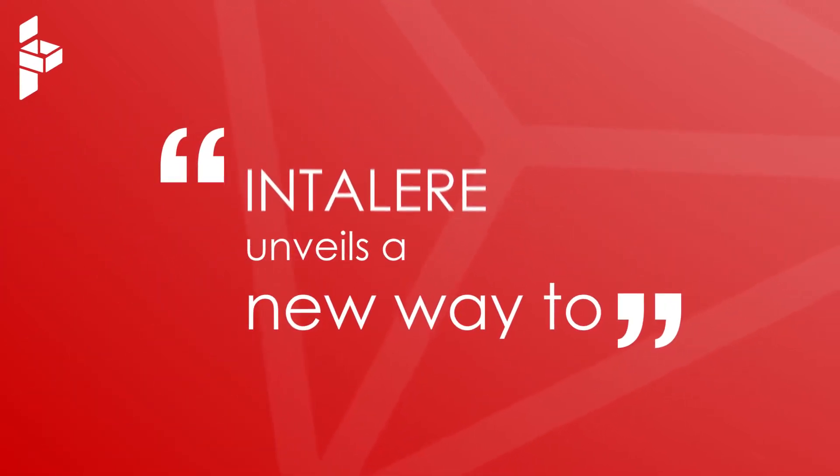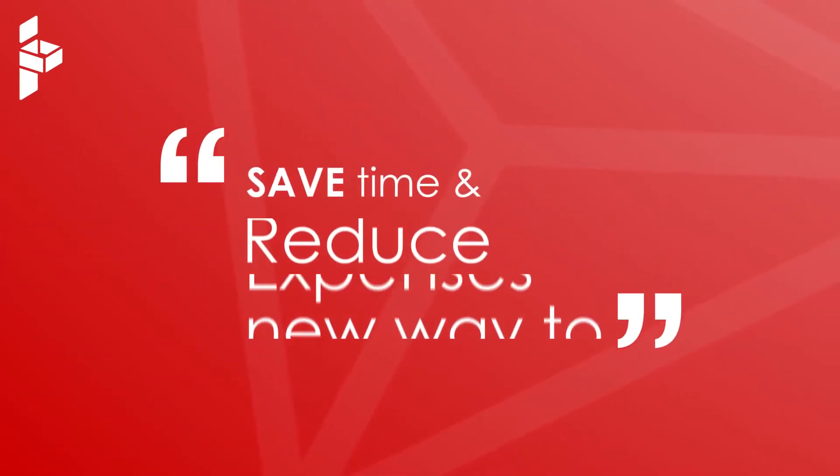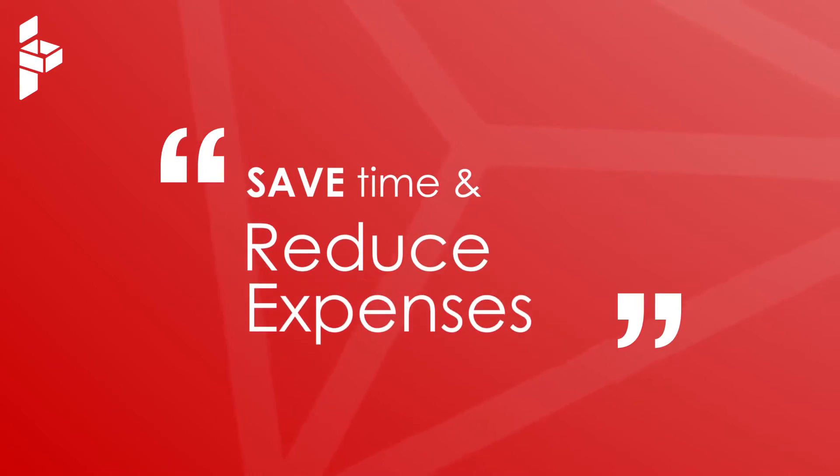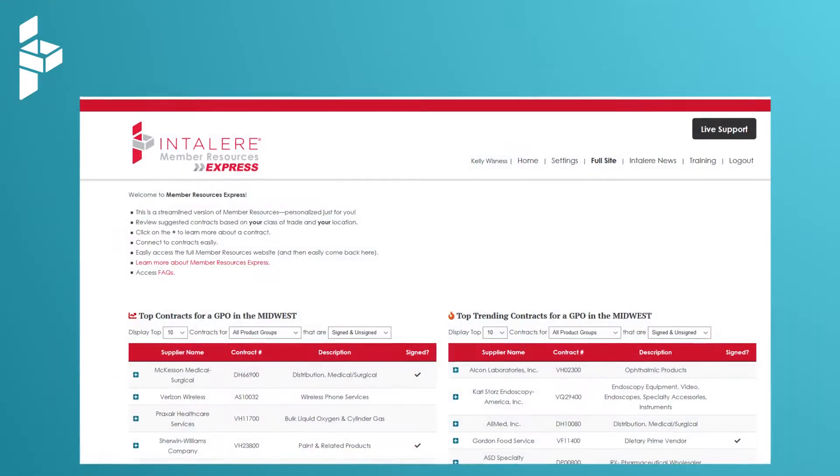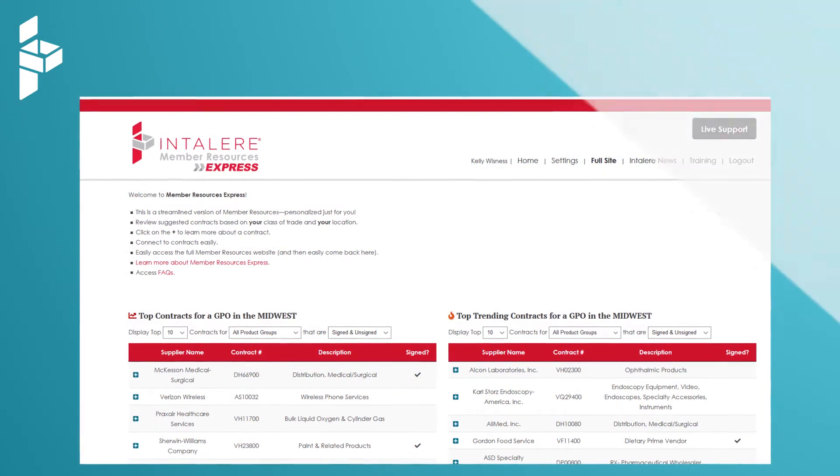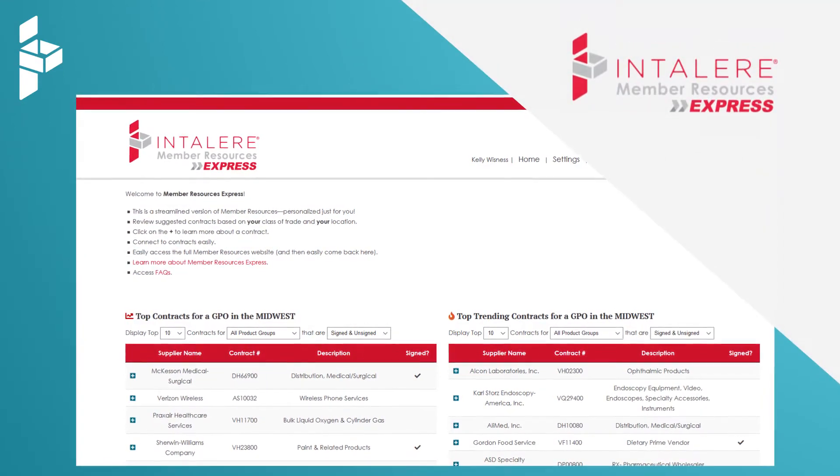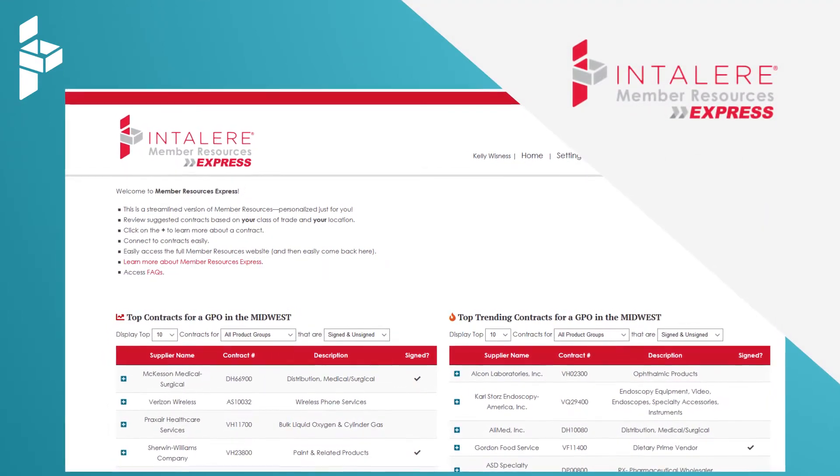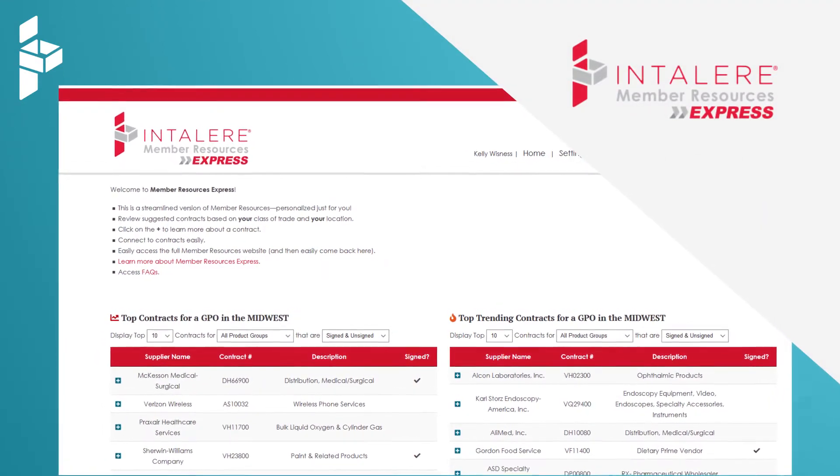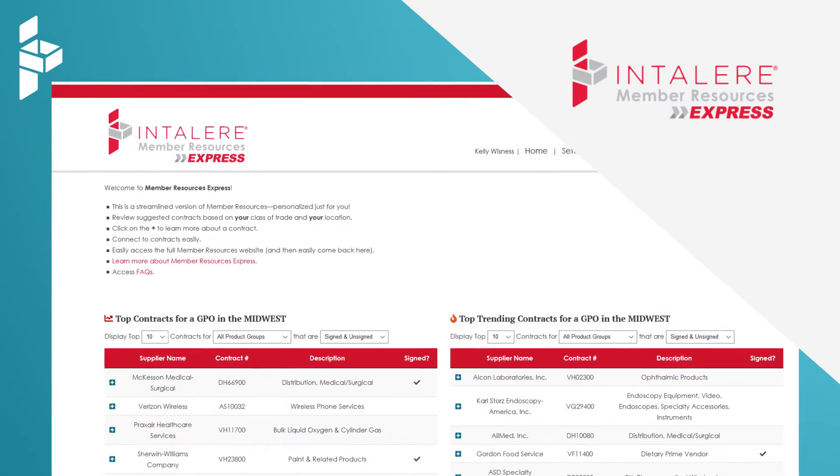Intelair unveils a new way for you to save time and reduce expenses for your healthcare organization. We are excited to announce the launch of Member Resources Express, a streamlined version of Intelair's Member Resources.